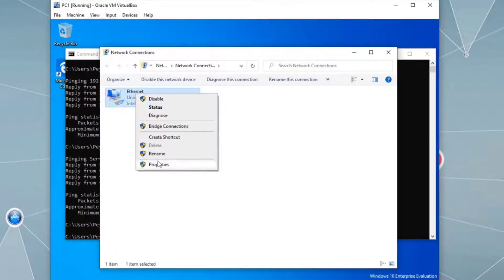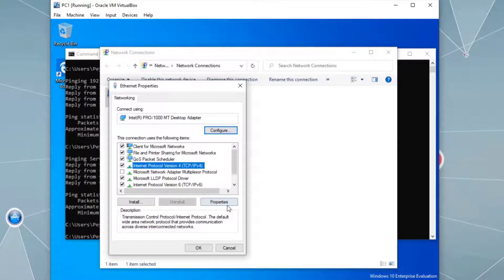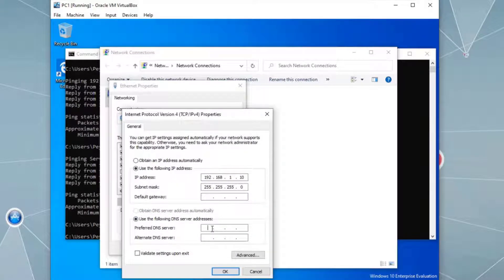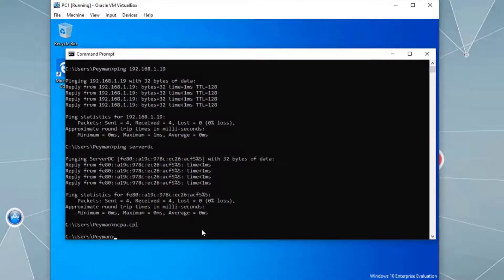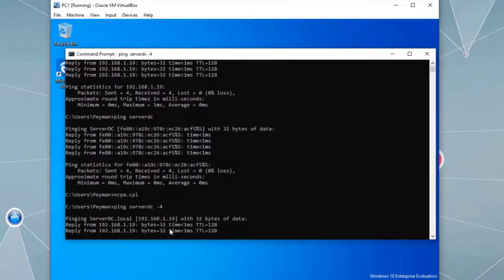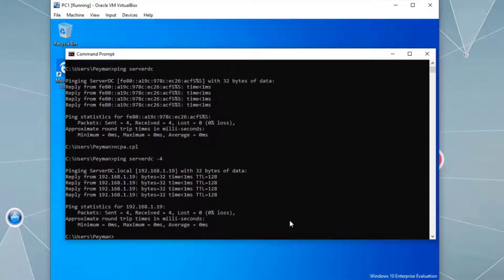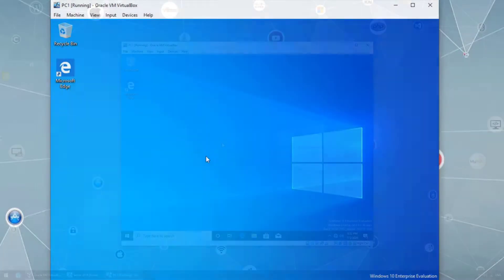Opening ncpa.cpl to verify the network adapter settings. Confirming the static IP address is set, and for DNS we type 192.168.1.19 — the IP address of the Server 2019 VM — because it is the DNS server and domain controller. Click OK, close the dialogs, then ping with the -4 flag for IPv4 — pinging successfully.